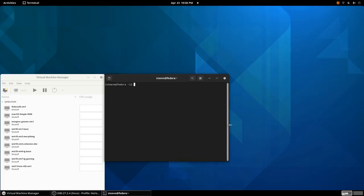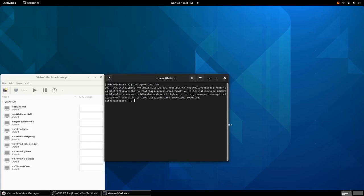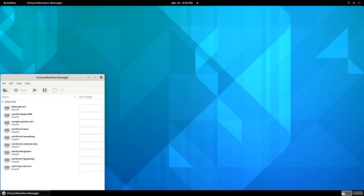Sometimes, if I forget which mode my computer is in, I'll run this command, cat proc command line, to see which command line arguments are applied on the currently running operating system. And if I see PCI stub IDs, I'll know that my PC is in VFIO mode, and I can start using gaming VMs.